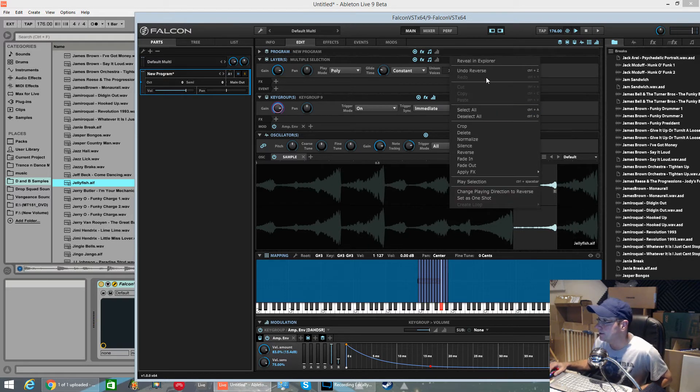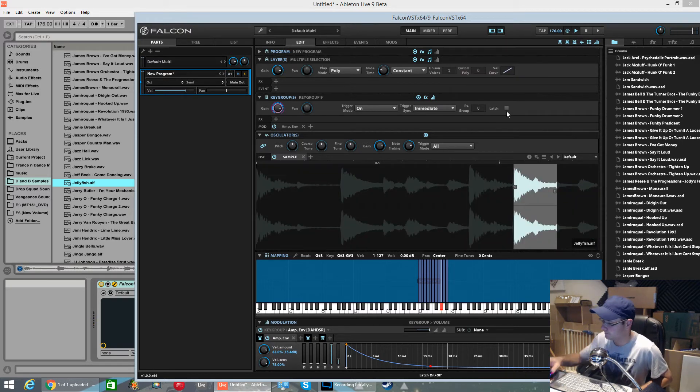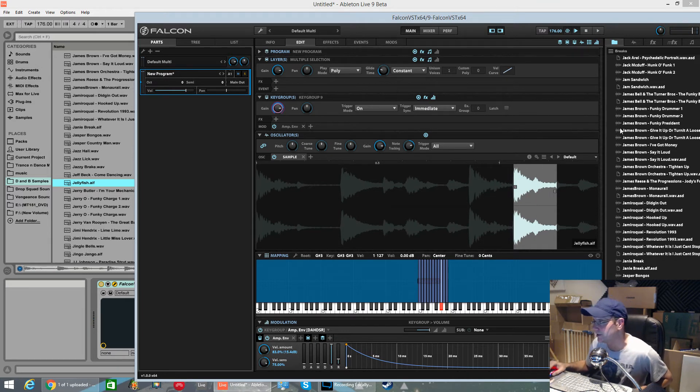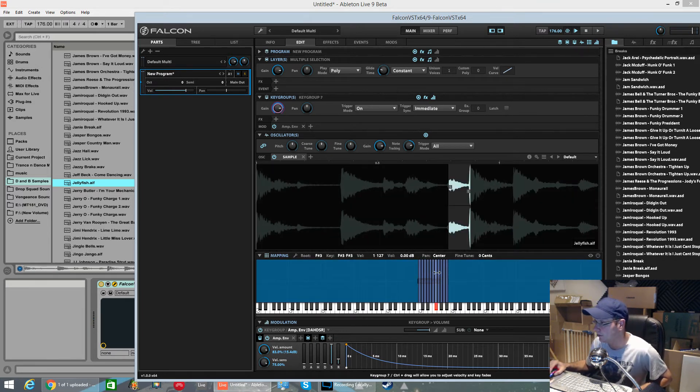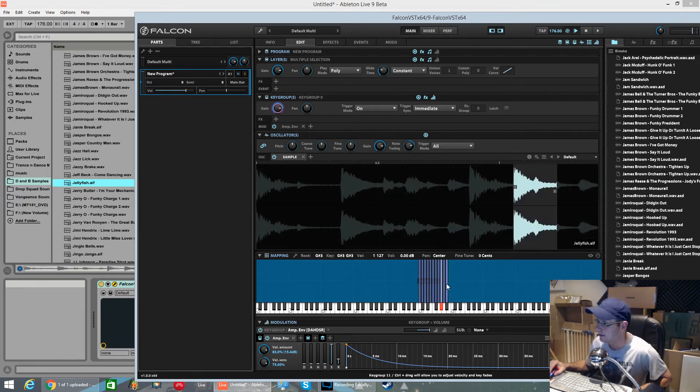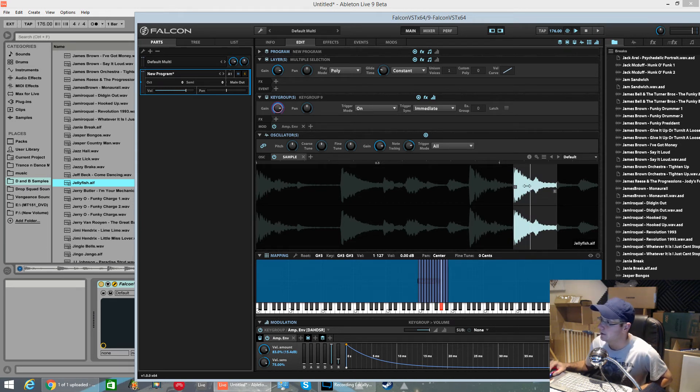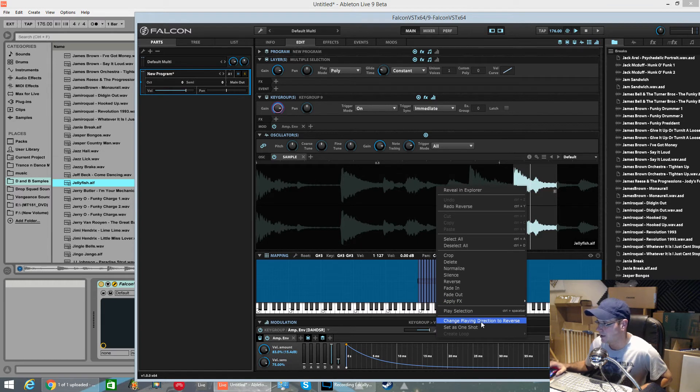If we undo that. All I want to do is reverse that one snare. Hover over it again. If you click on it inside the key group, the one that you want, it becomes highlighted. If you right click on it, it's this here. Change playing direction to reverse.